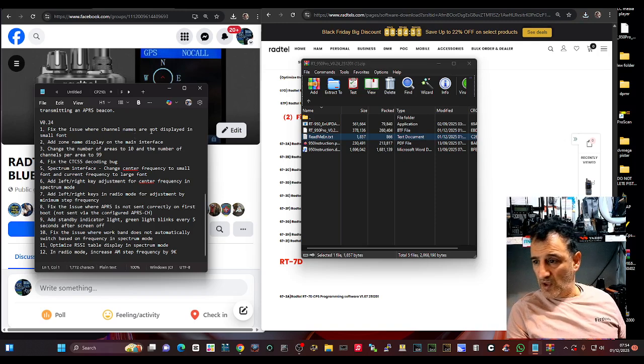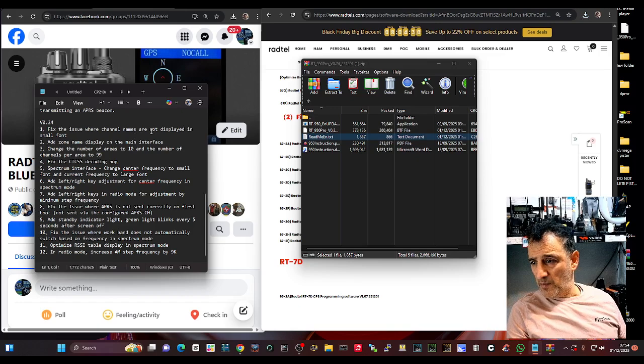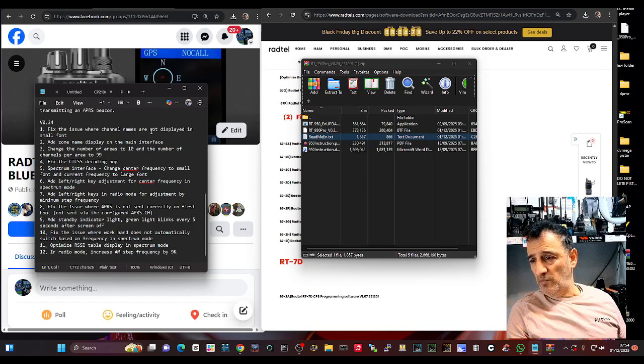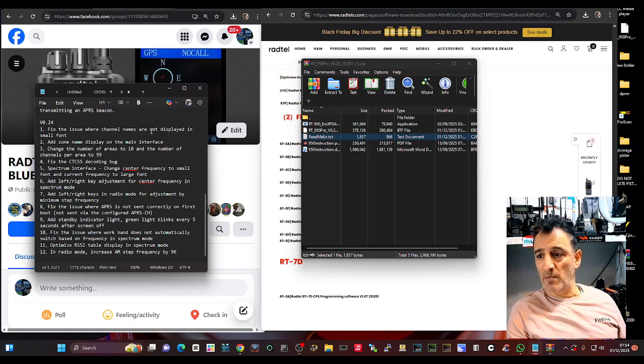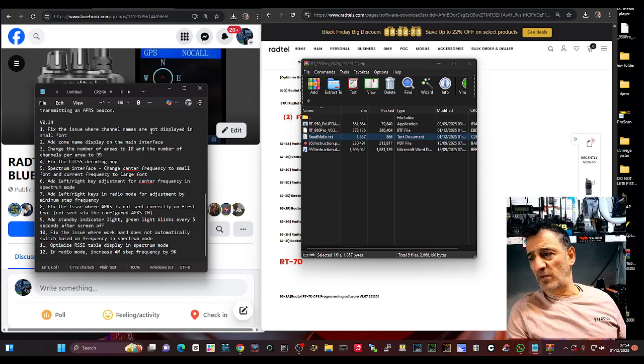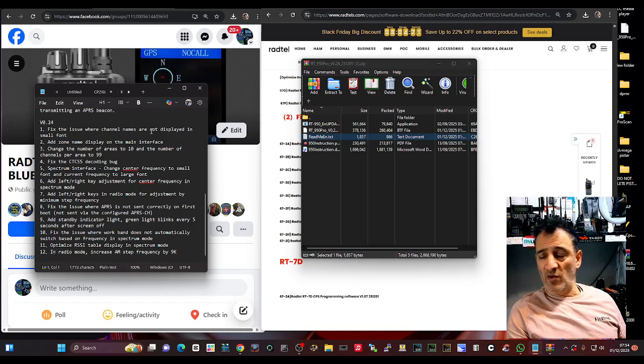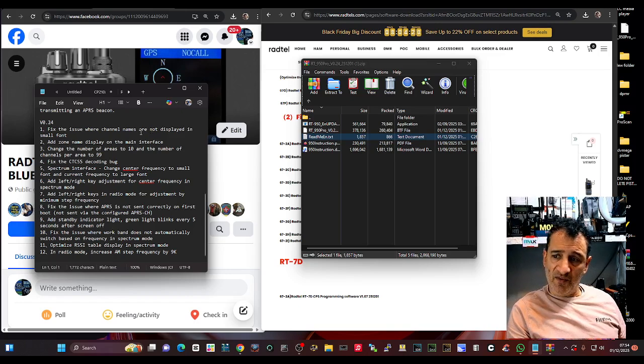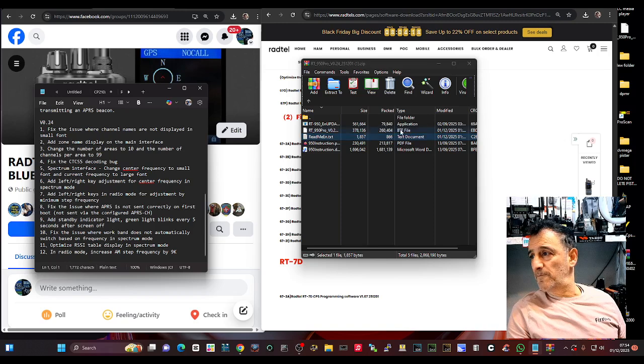Fix the issue where work and band does not automatically switch based on frequency in spectrum mode, optimised RSSI table display in spectrum mode, in radio mode increase AM steps frequency by 9k.